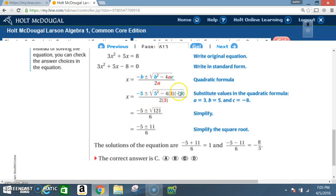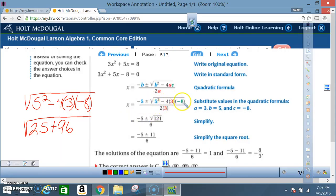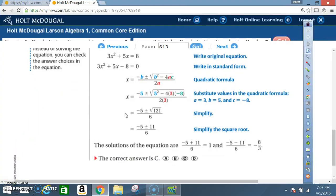Do the math under the radical first. A negative times a negative is a positive, so 4 times 3 times 8 = 96 becomes positive. Then 5² = 25, and 25 + 96 = 121. So now we have x = (-5 ± √121) / (2·3), which simplifies to (-5 ± √121) / 6.